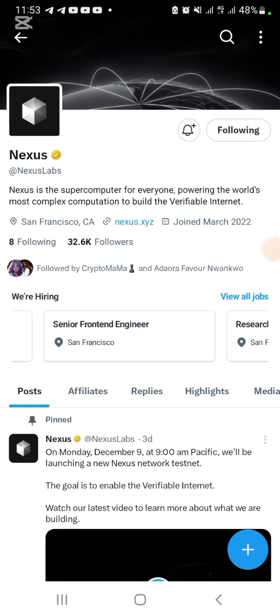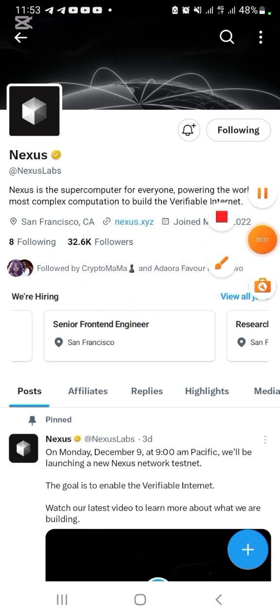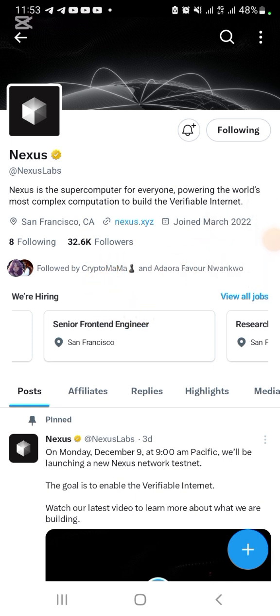So what is Nexus? Nexus is the supercomputer for everyone, powering the world's most complex computation to build the verifiable internet. These people launched their testnet yesterday on the night of December 8th, 2024.